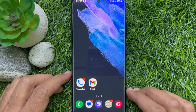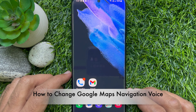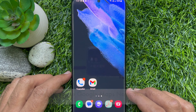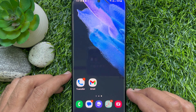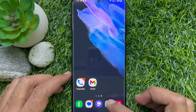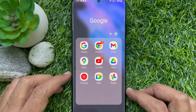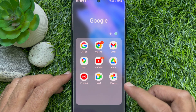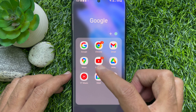Hello everyone. Today I would like to show you how to change Google Maps navigation voice. Let's have a look. First, open the Google Maps app on your Android phone.